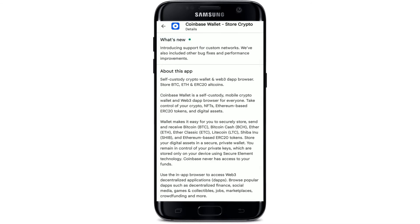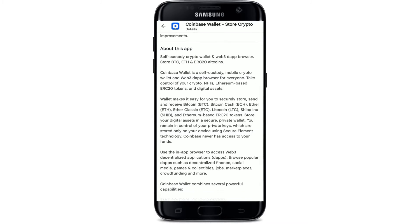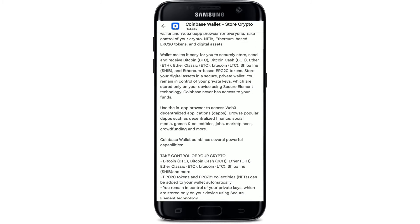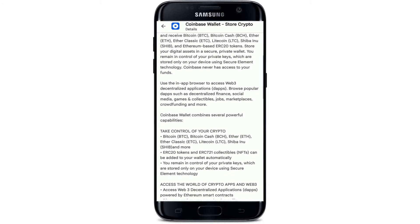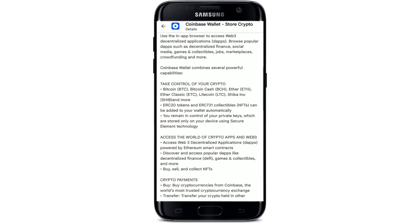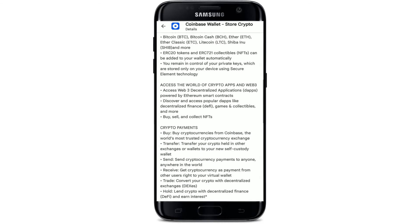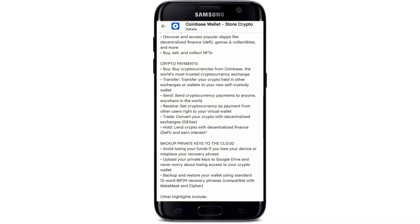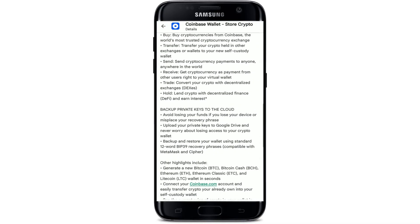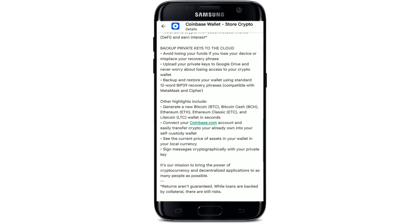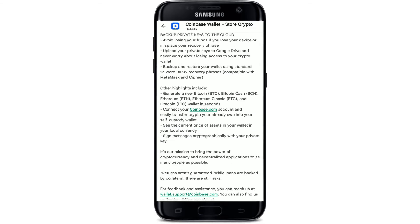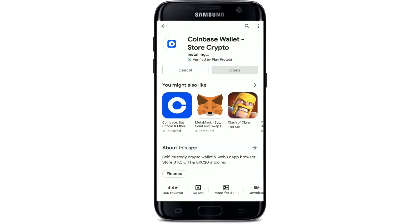Coinbase Wallet is a self-custody mobile crypto wallet, and you can easily take control of your crypto, NFTs, Ethereum tokens, and digital assets right on your Android device. Buy your favorite cryptocurrencies from Coinbase, send and receive payments to anyone, convert your cryptocurrency with a decentralized exchange, and much more.